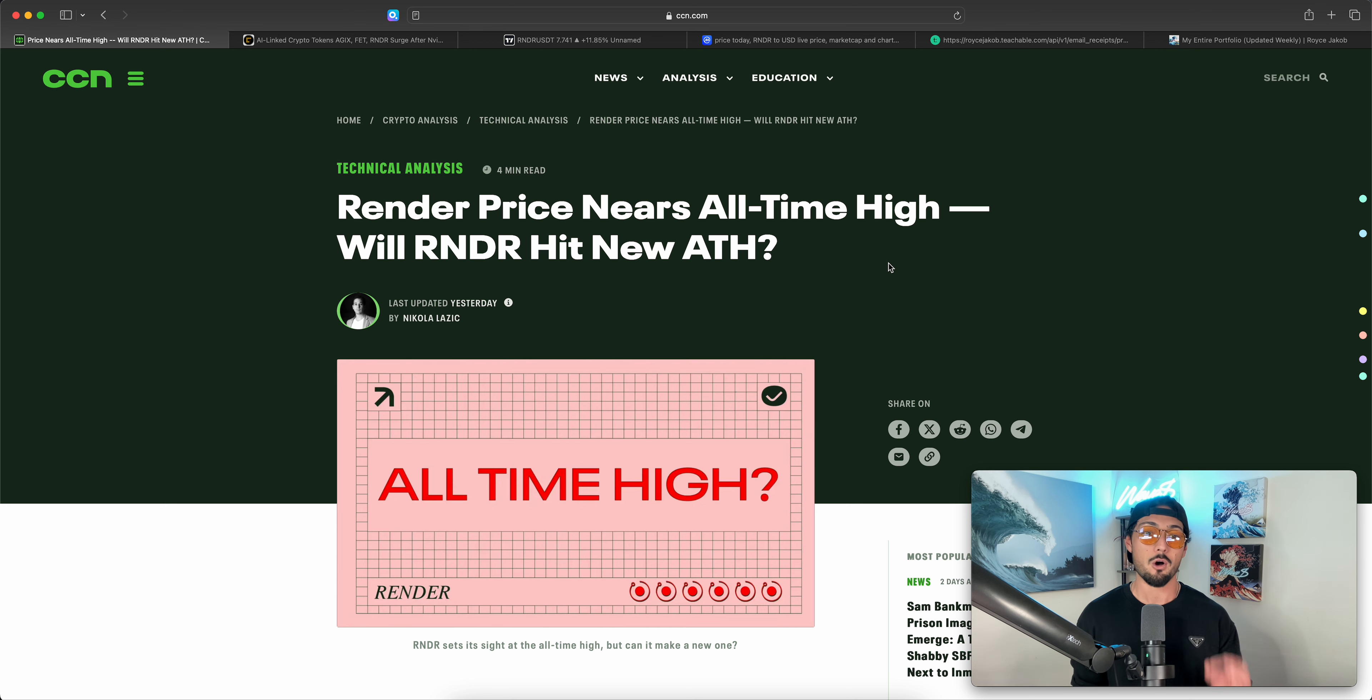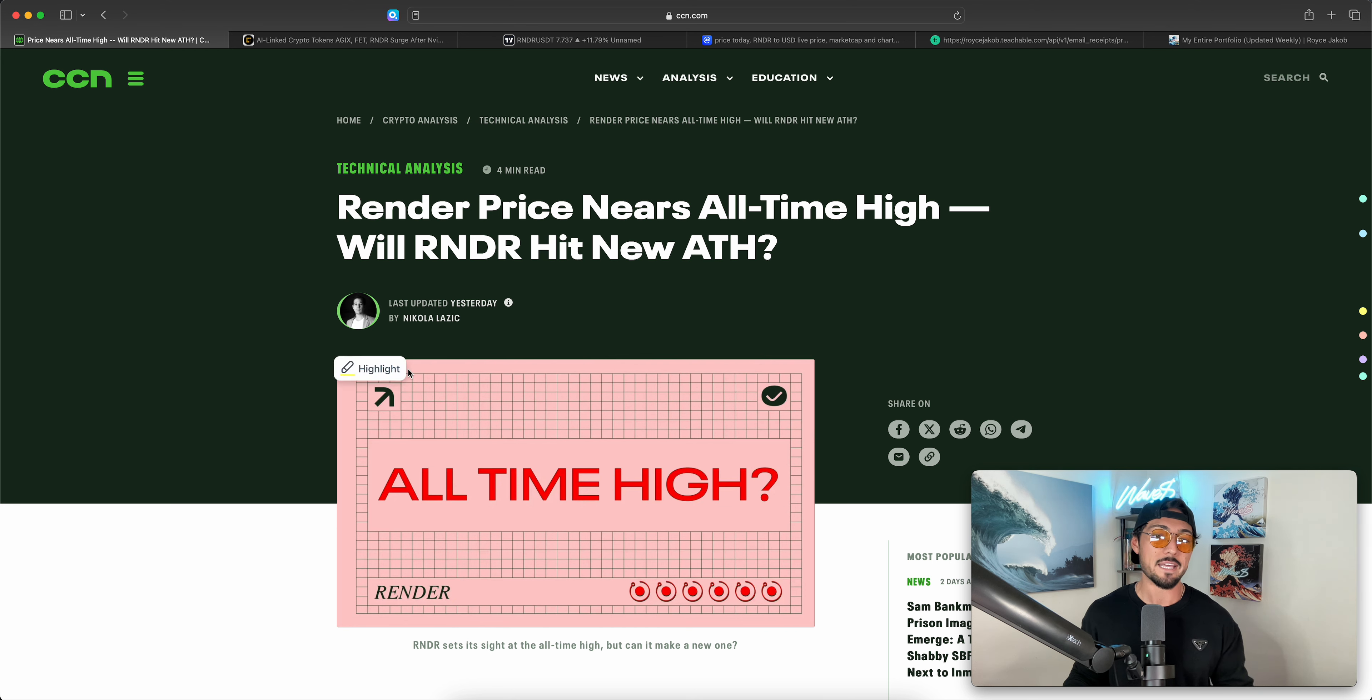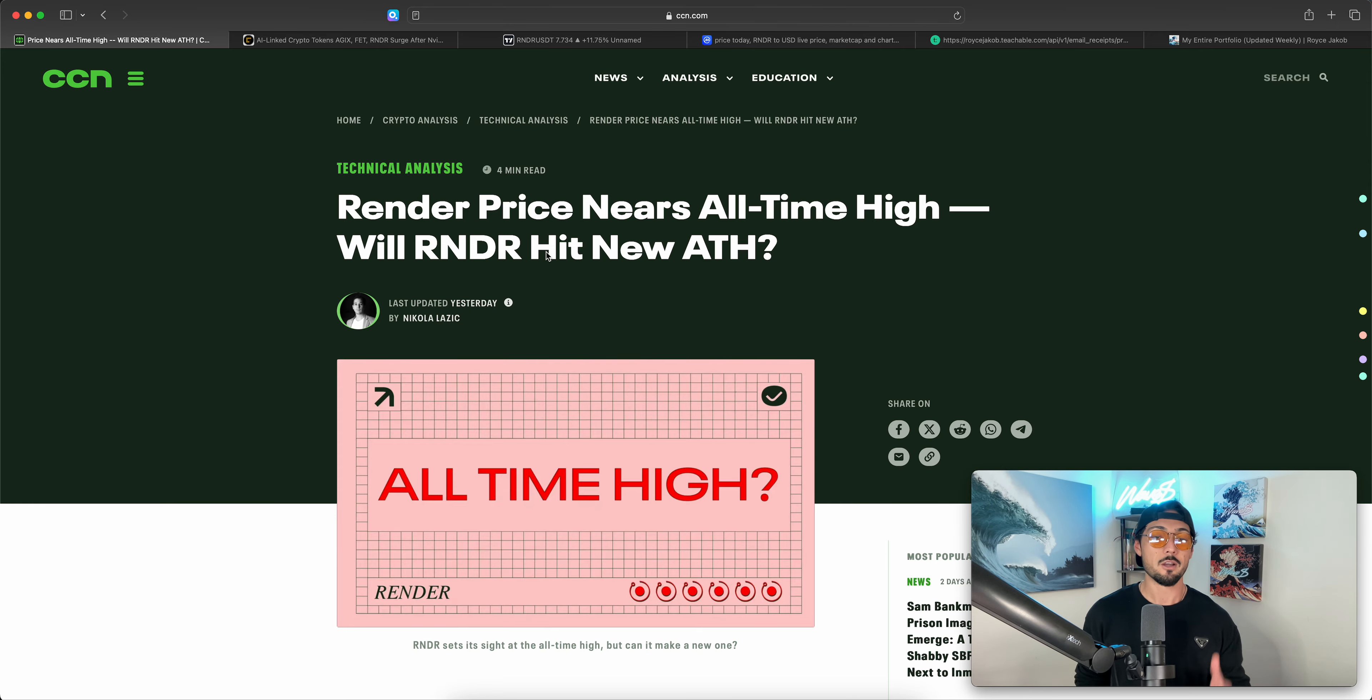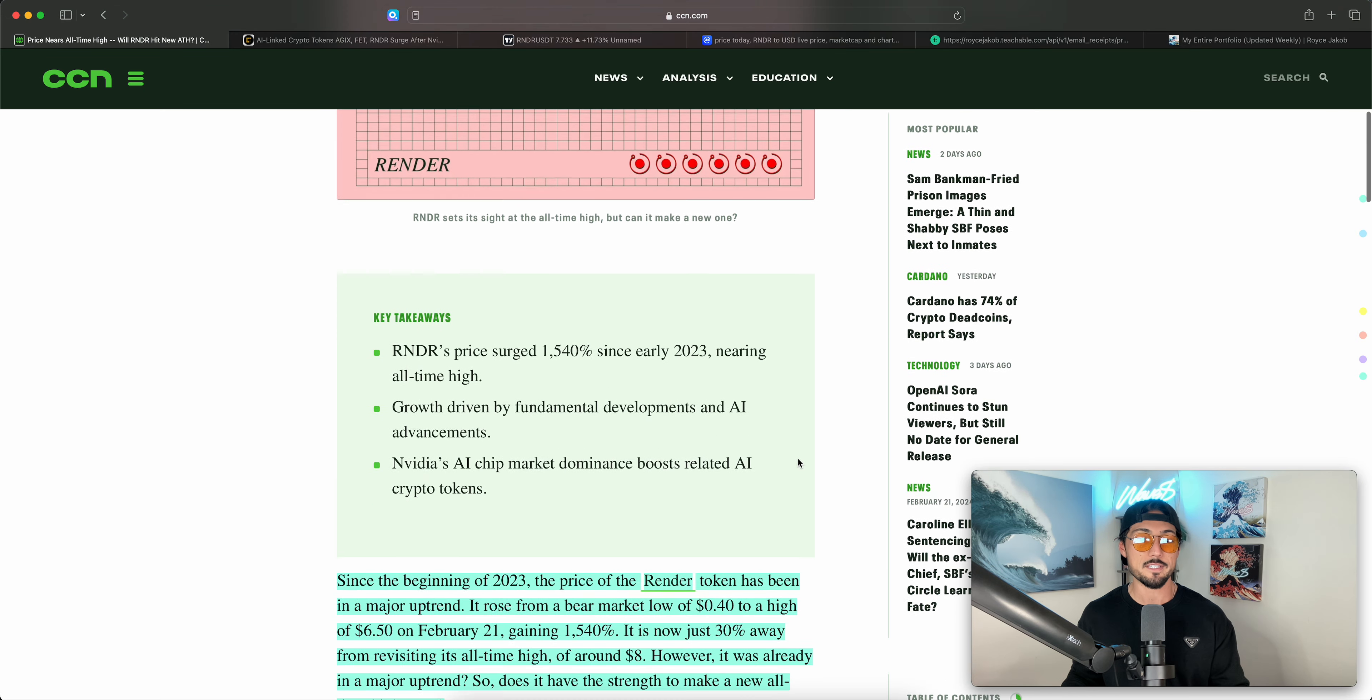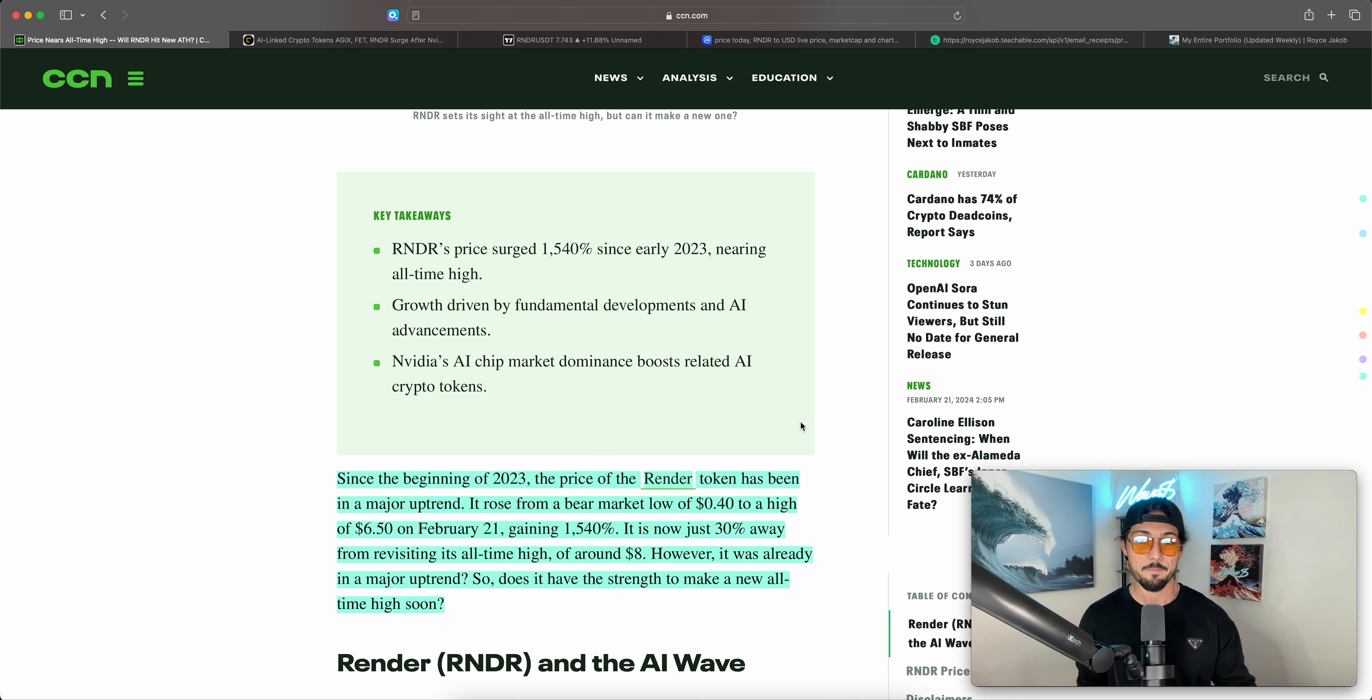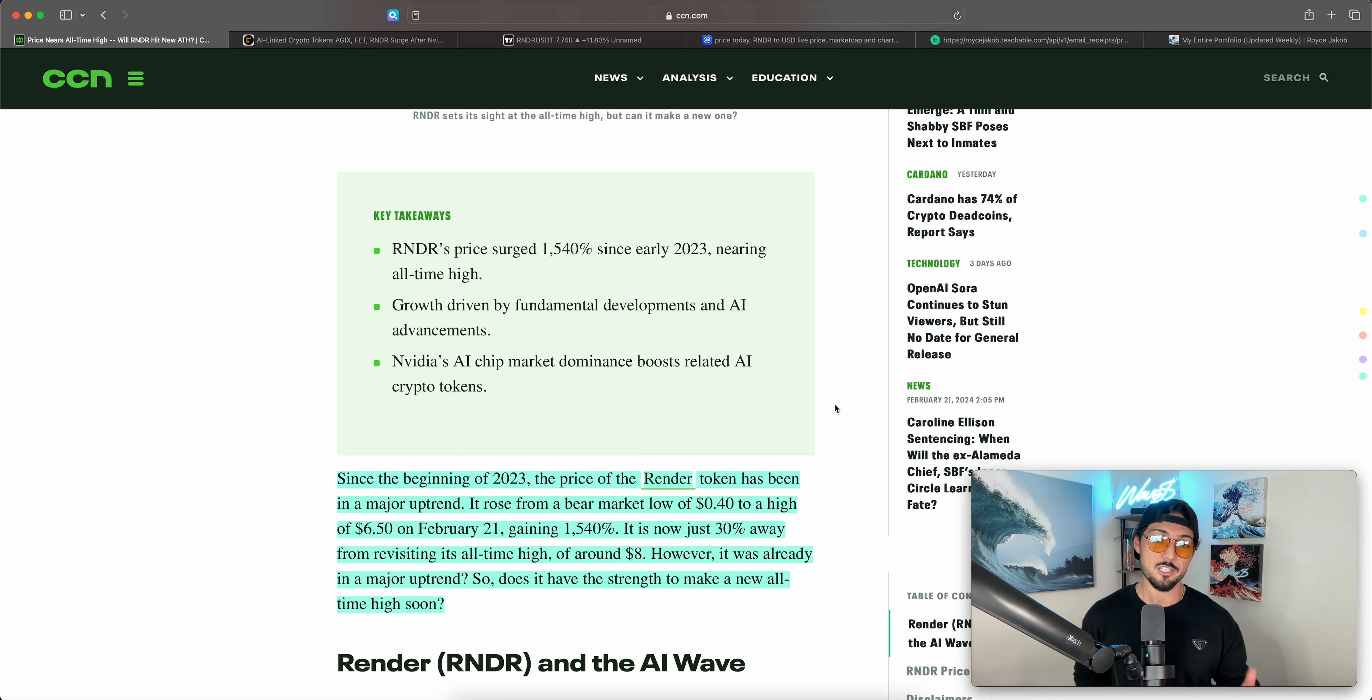Render price nears an all-time high. Will Render hit new ATH? This was a great article by Nikola Lazik from CCN. And of all the articles that I stumbled across and have read over the past week or so, I felt that this was the most appropriate to read with you guys. So credit where credit's due, props to the author. All-time high key takeaways: Render's price surged 1,540% since early 2023. That's really crazy when you kind of look back upon it. Nearing all-time high, growth driven by fundamental developments and AI advancements. NVIDIA's AI chip market dominance boost related AI crypto tokens.